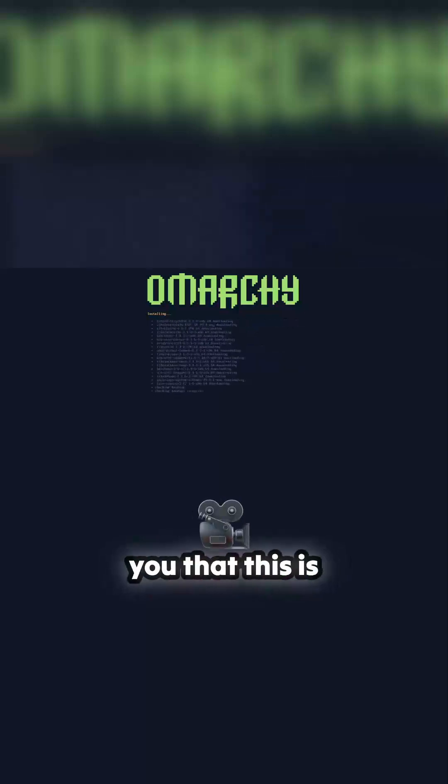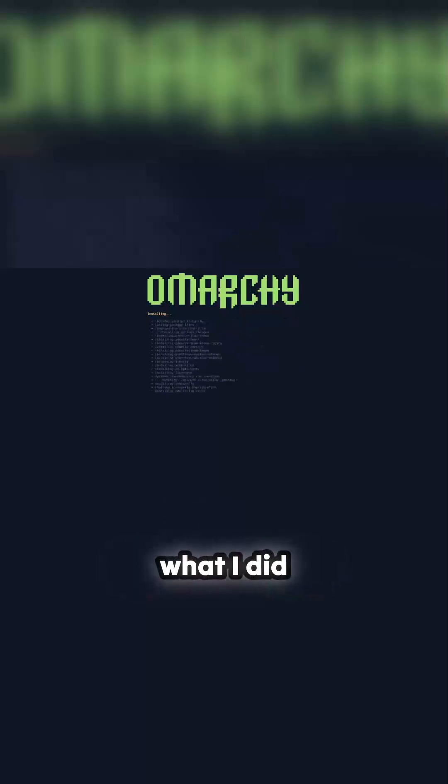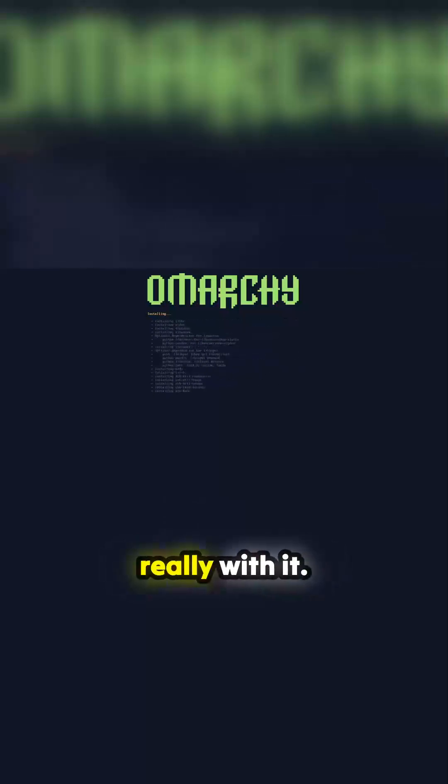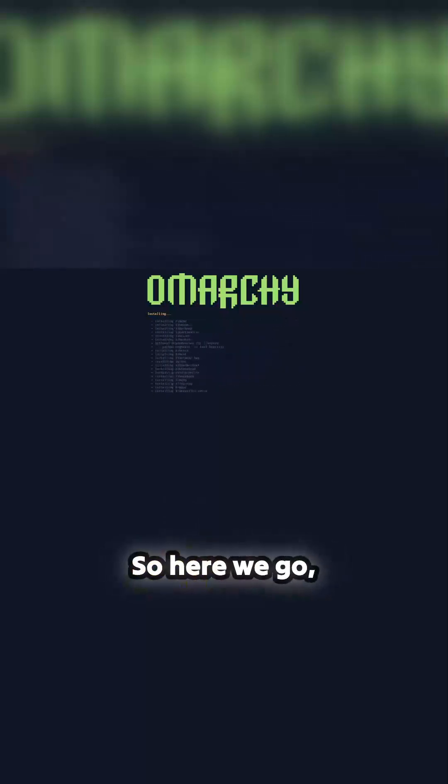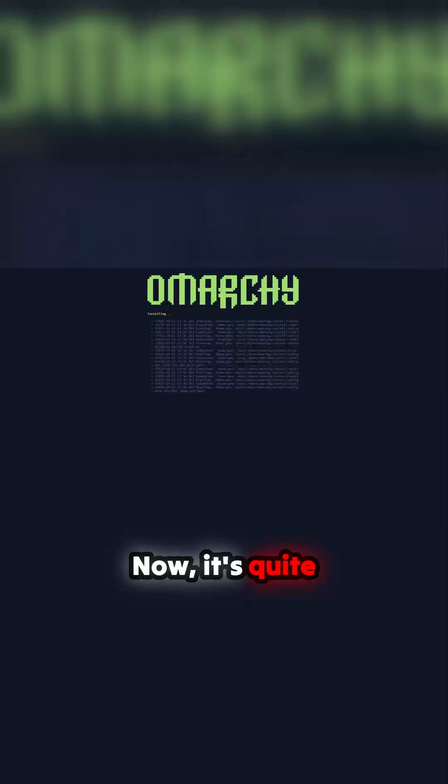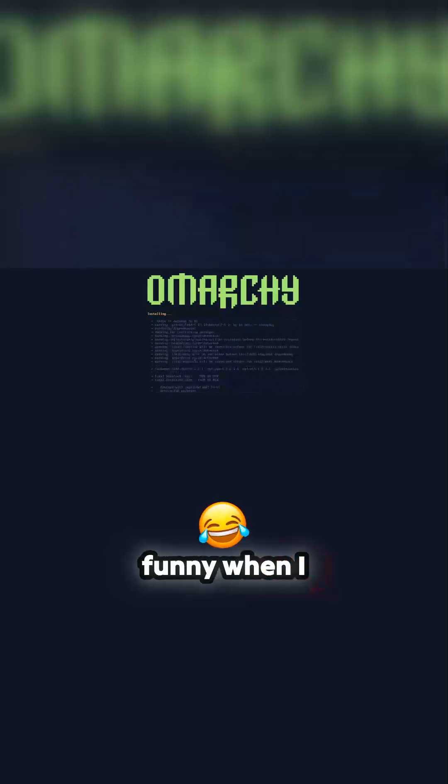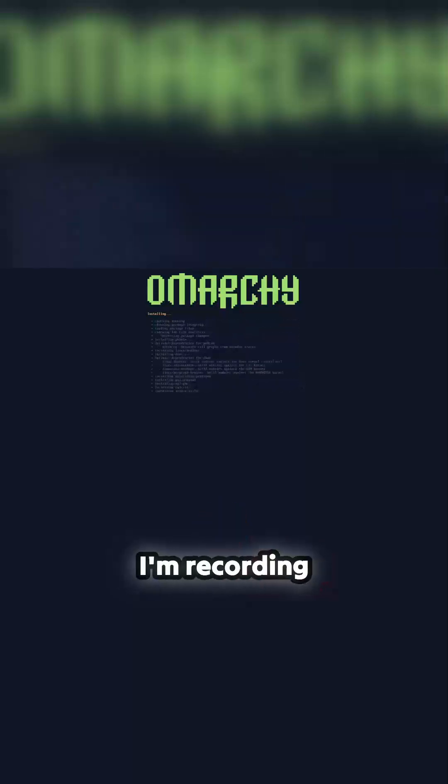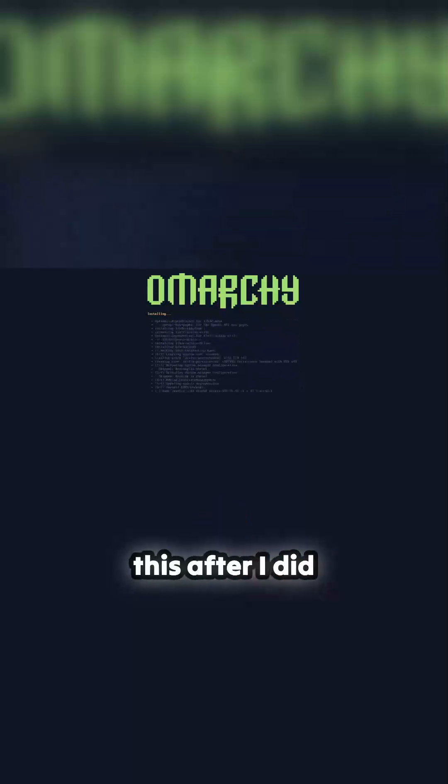But I just wanted to show you that this is what I did really with it. So here we go blitzing through. Now it's quite funny when I did this, I'm recording this after I did the installation.